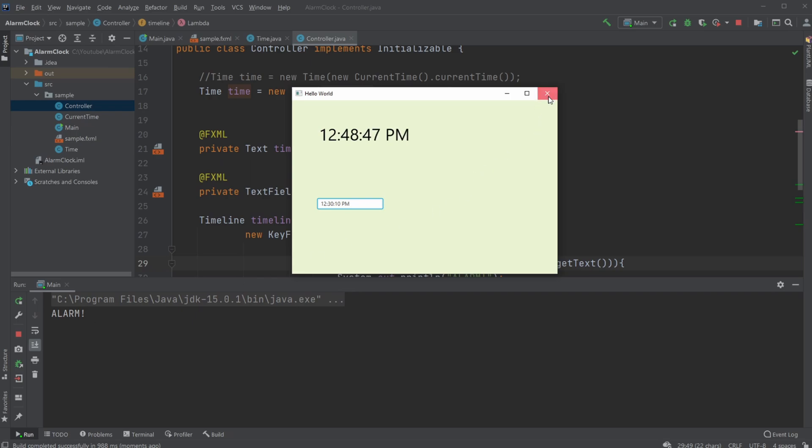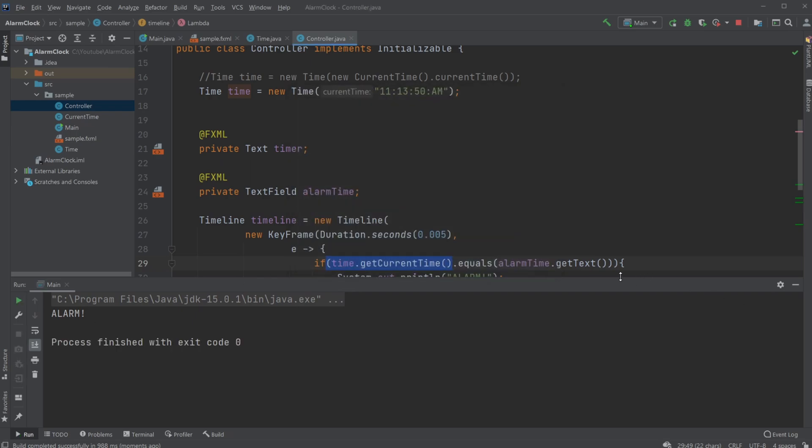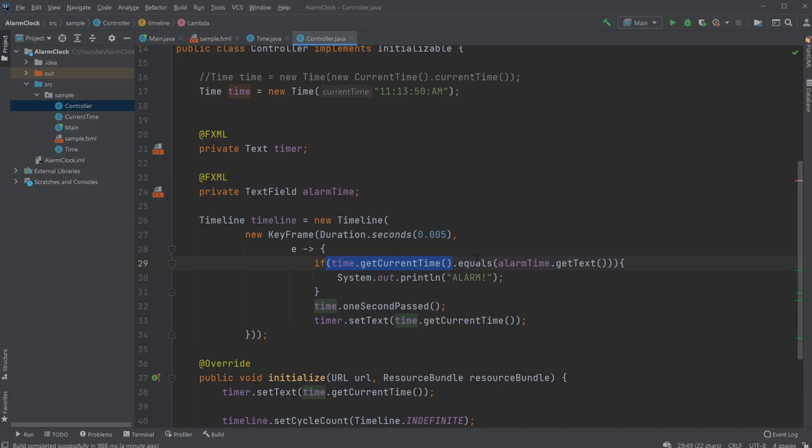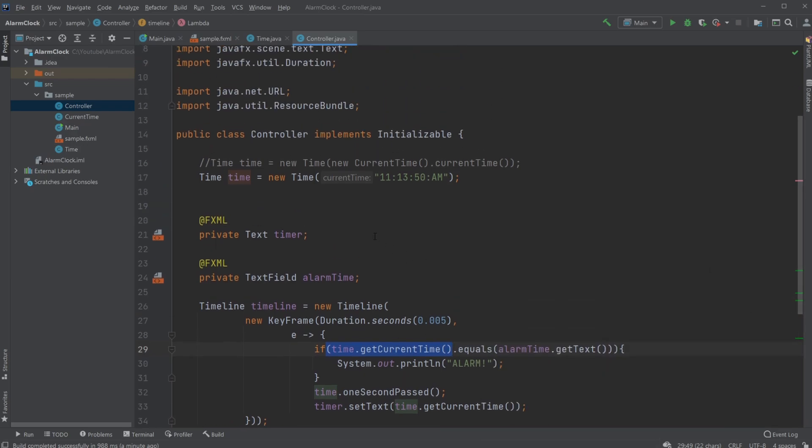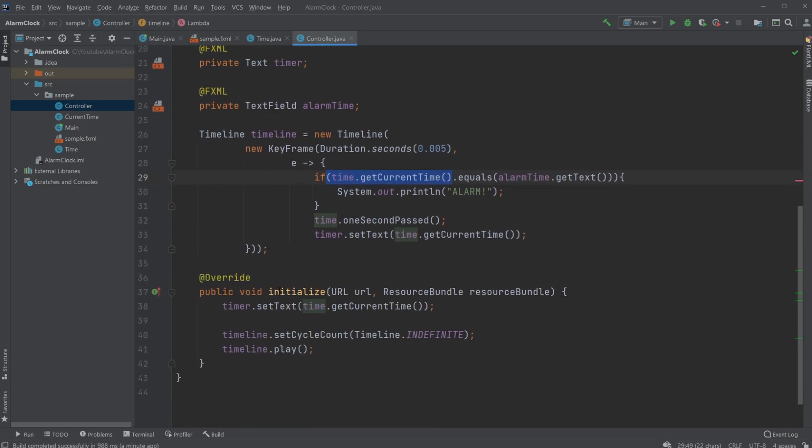So these are my changes for the alarm clock from a 24-hour clock to a 12-hour clock. Of course, I will leave a link to all the source code in the description. If you enjoyed this video, please leave a like and subscribe, and I wish you all a wonderful day.